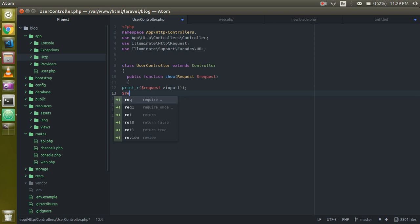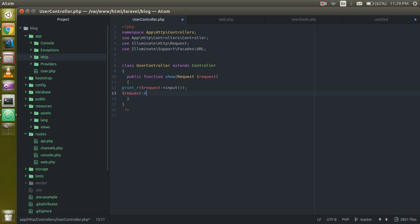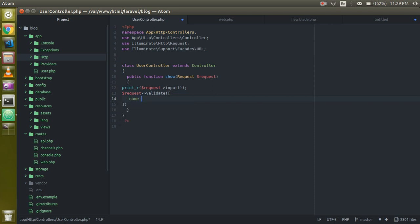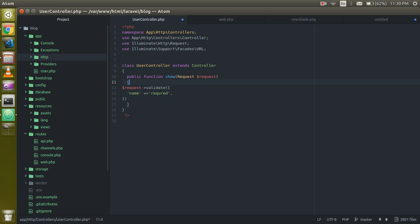Now the main work starts. I'll use the validate function on the request object. I'll pass parameters — my first parameter is 'name', and for name I want to apply the 'required' rule. 'Required' means this field should not be empty.